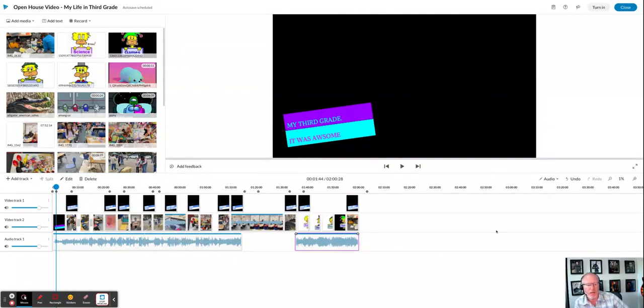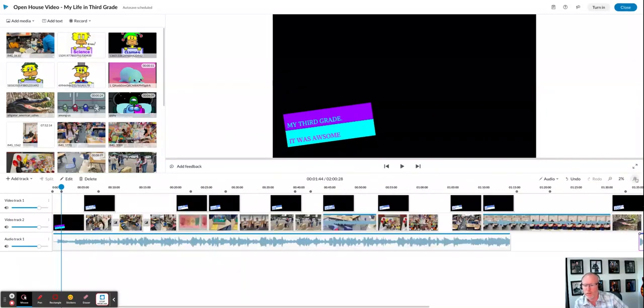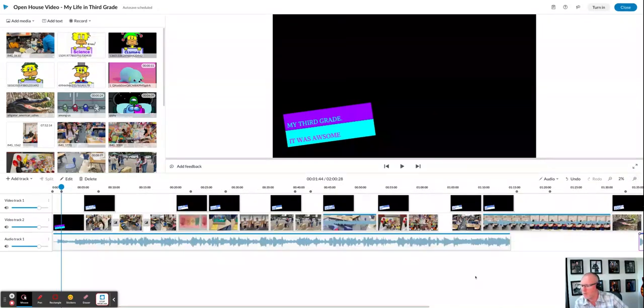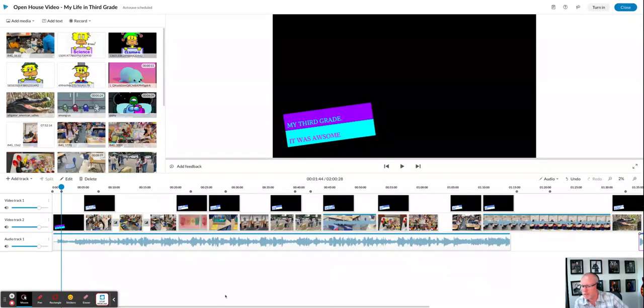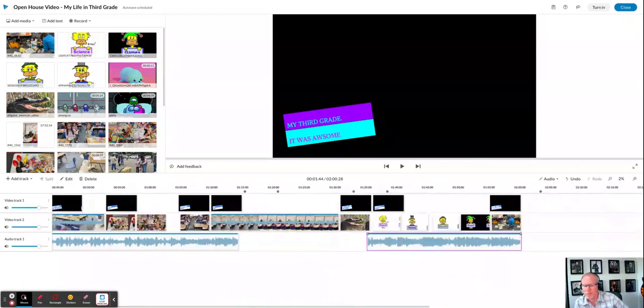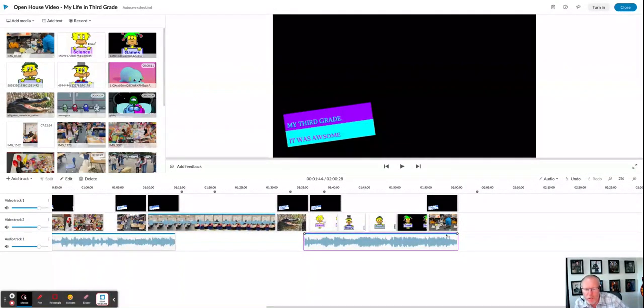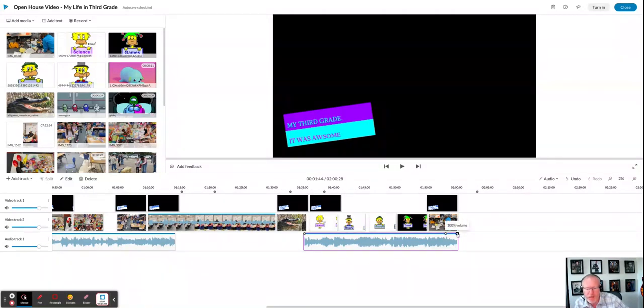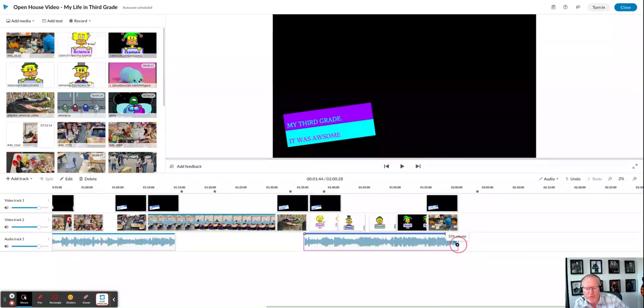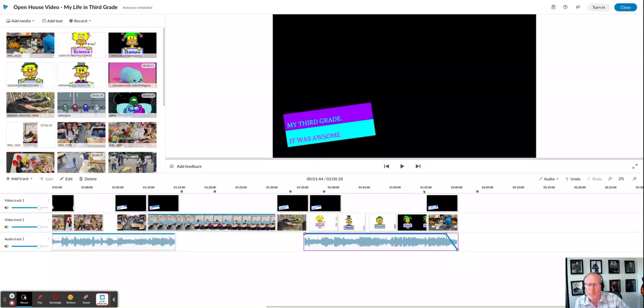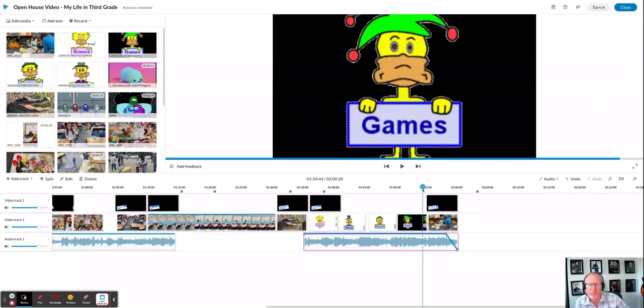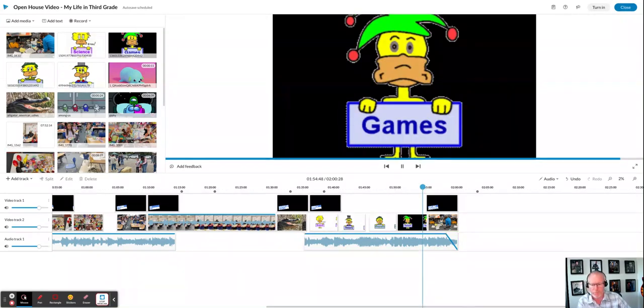Now what I can do is zoom in on the timeline some and slide down to the end. So I'm going to come up to that blue line and click another dot. Then I'm going to take the end dot and drag the volume down to zero. And now this song is going to fade out at the end.